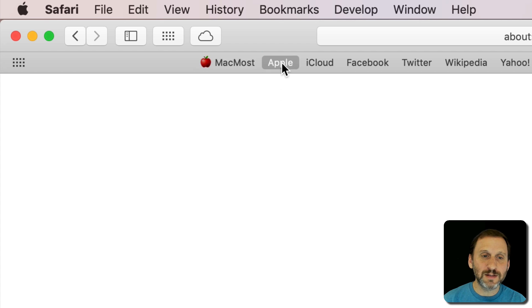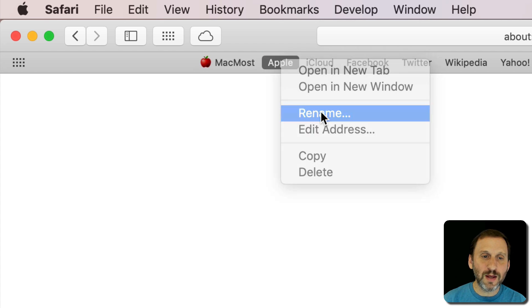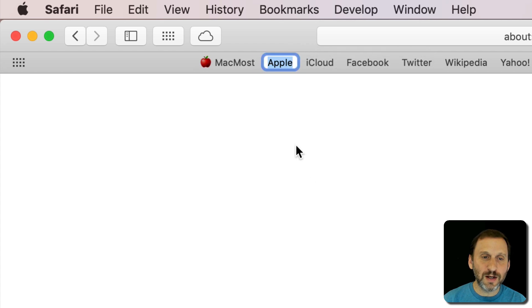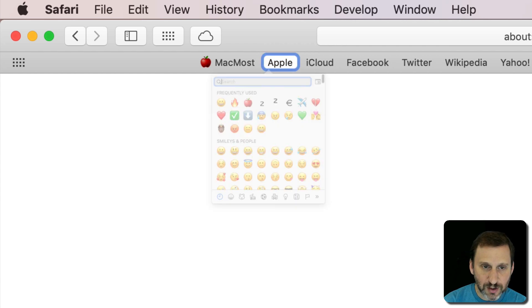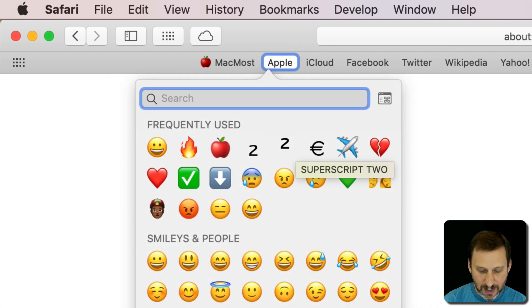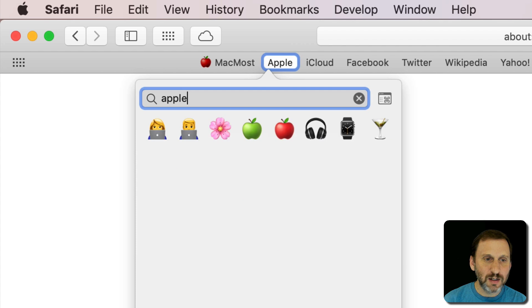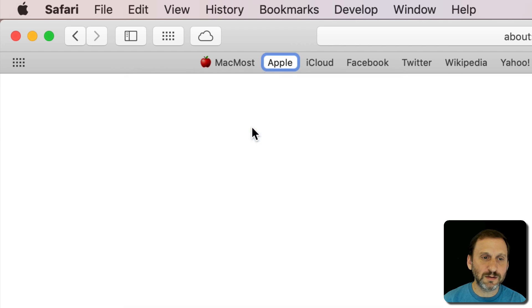Let's do the same thing with the link to the Apple website - Control Command Space, and let's use the green apple there.